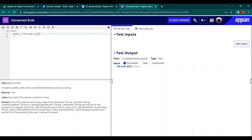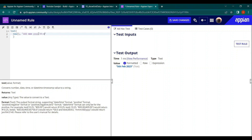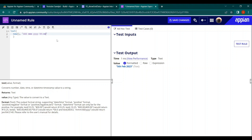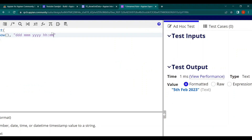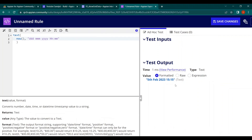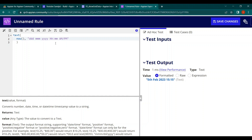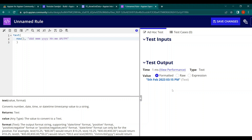For time, you write 'h' for hour and 'mm' for minute, separated by a colon. To include AM/PM in capital letters, you add 'AM/PM' to the format. It will display in capital letters accordingly. So now you can see the full date and time formatted nicely.